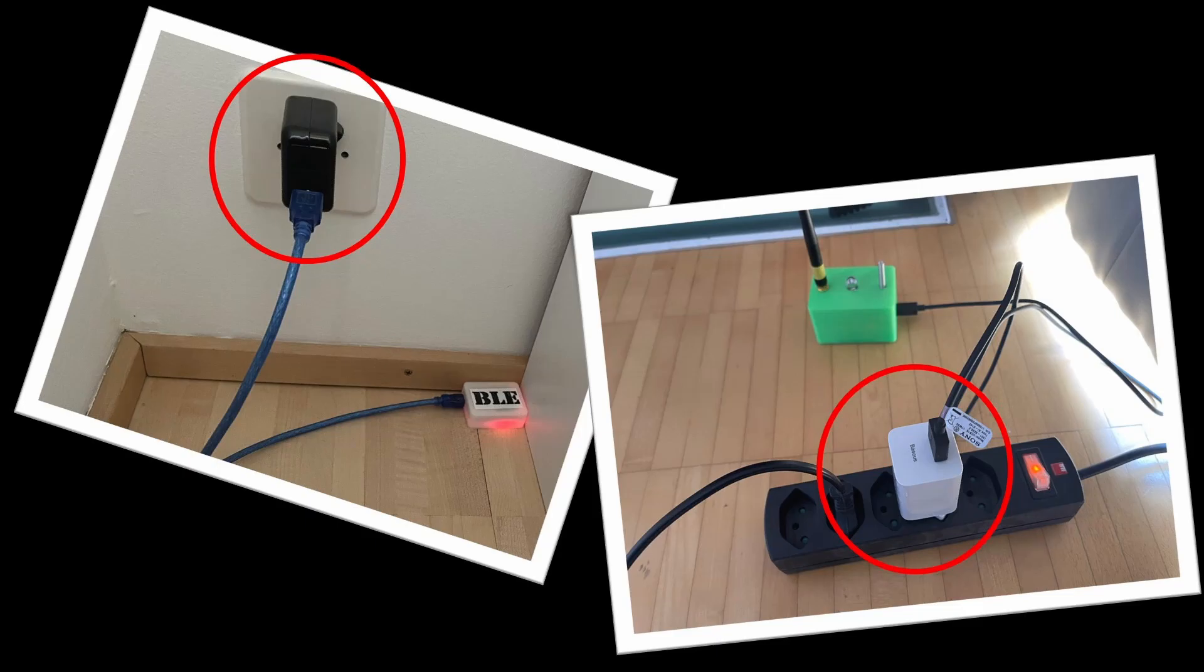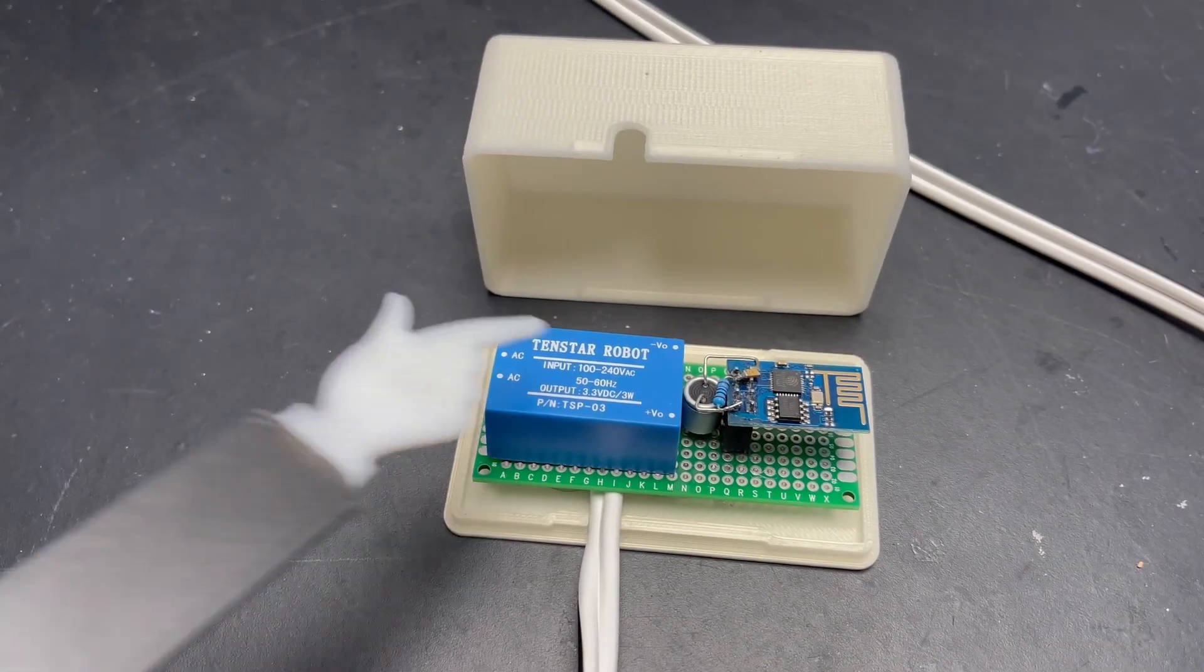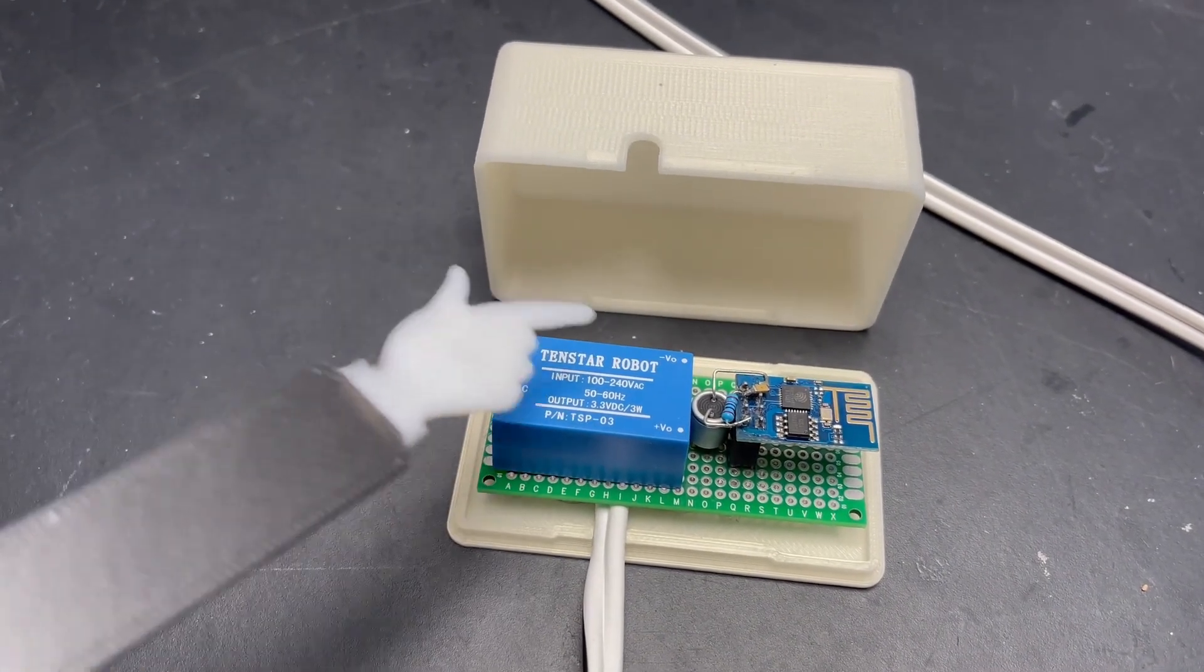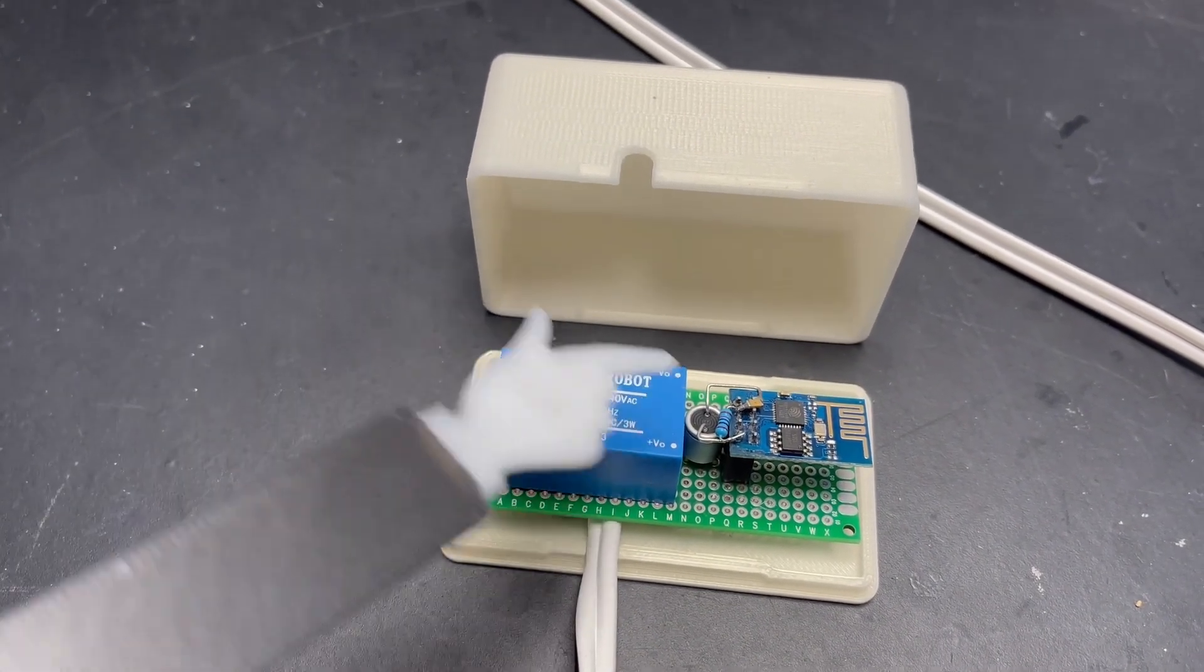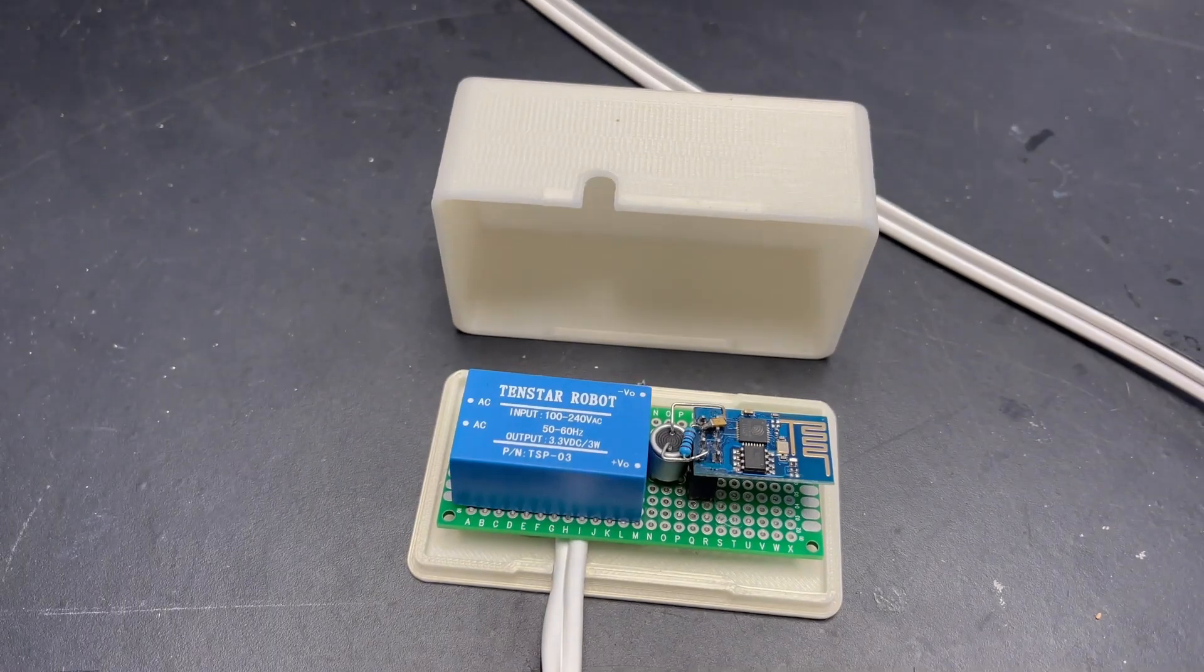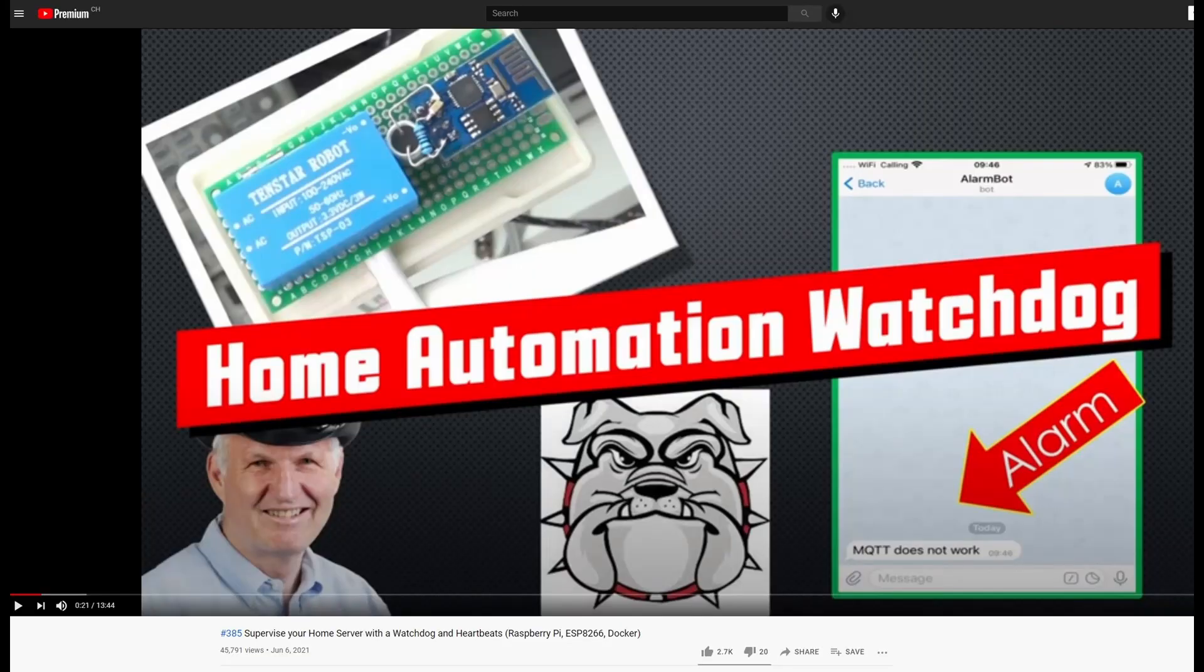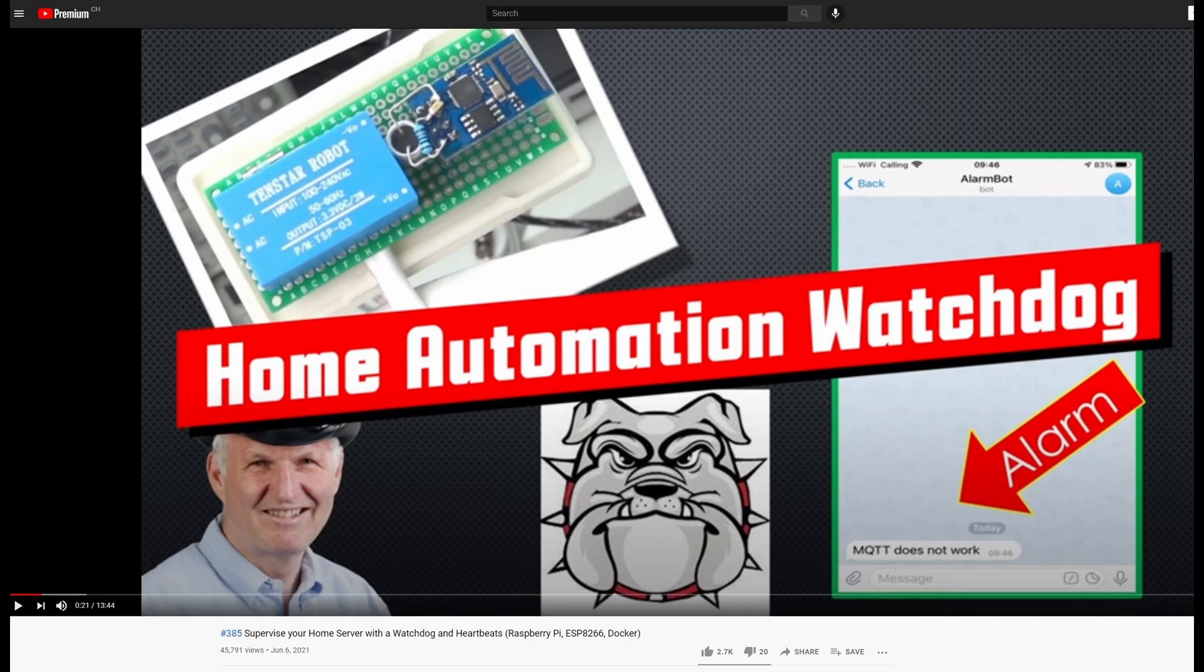For power, I usually use a cheap USB power brick and, if I want everything in a single and compact case, I add such a small 5 volt power supply right in the project case, as I did for this home automation watchdog of video number 385. By the way, you find all links to the products I use in the video description.